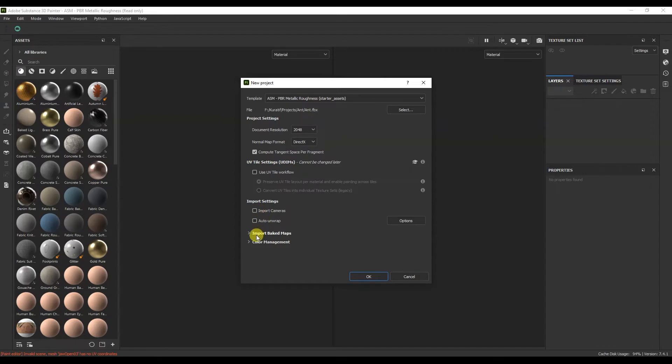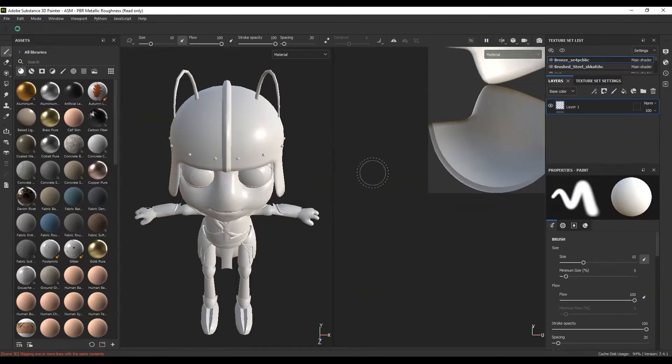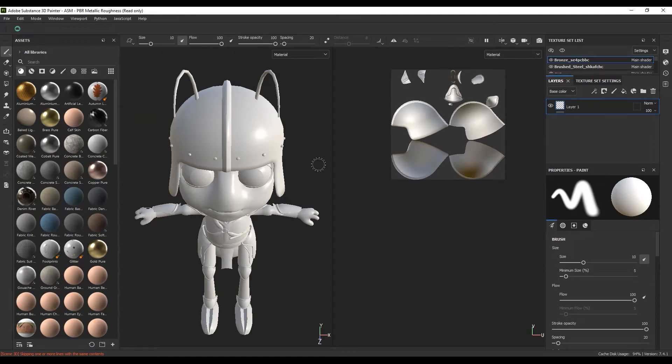You can add a baking map if you have them. Click OK. A model has appeared.